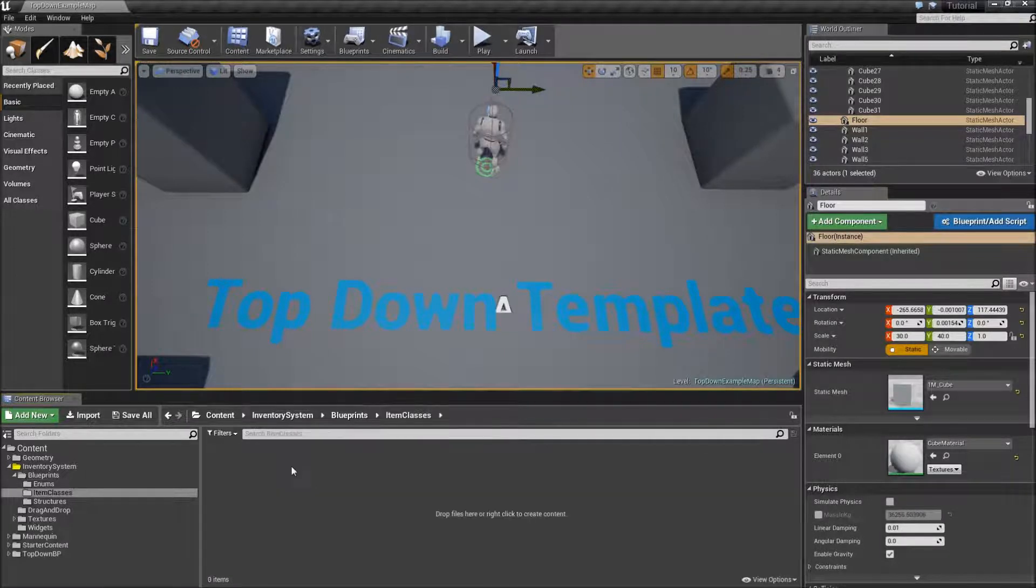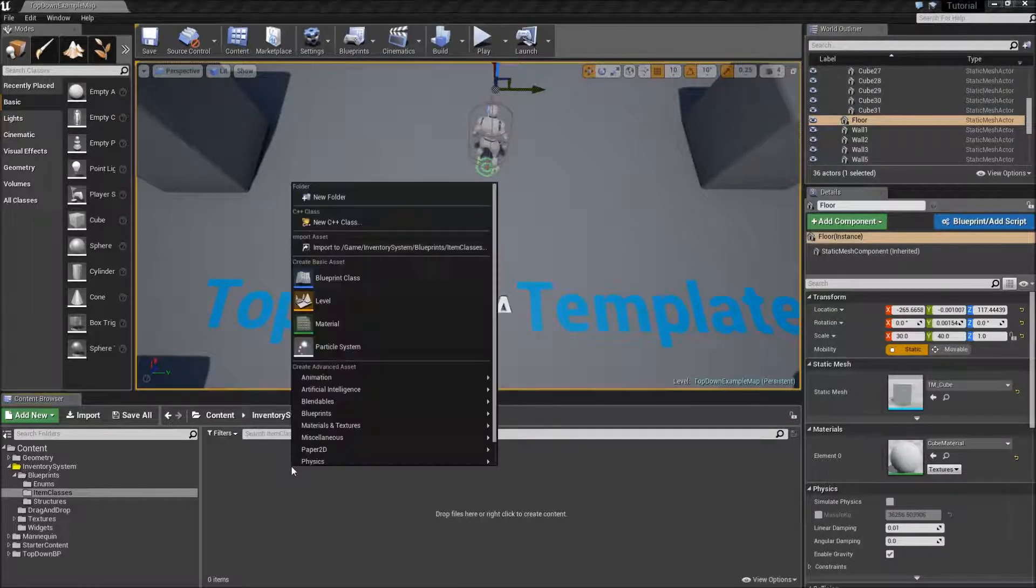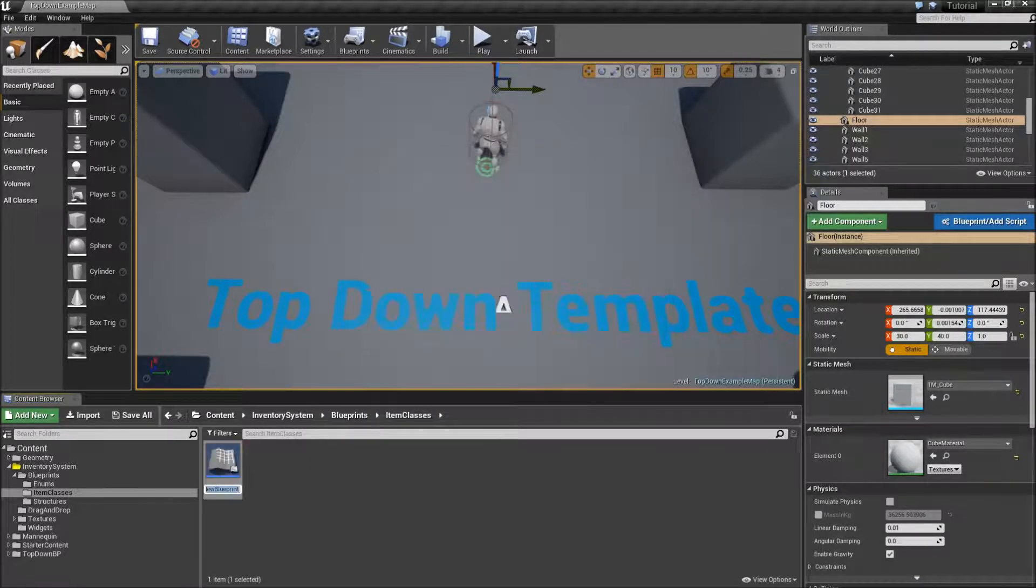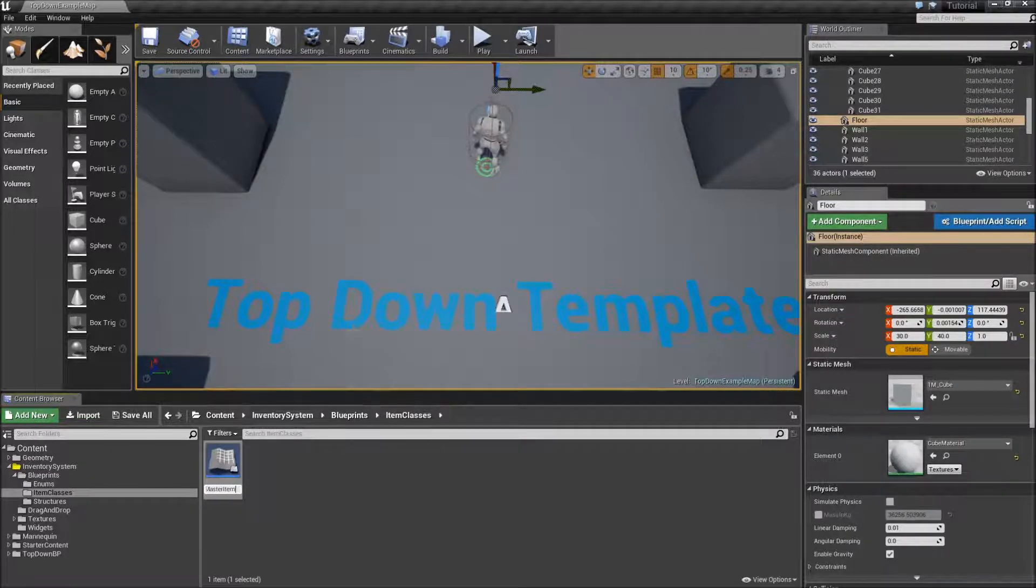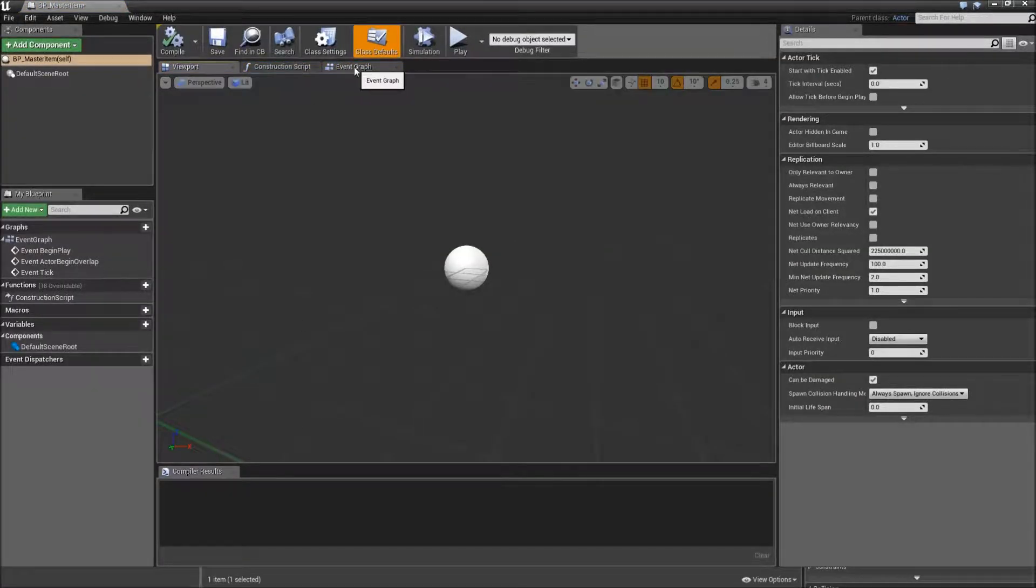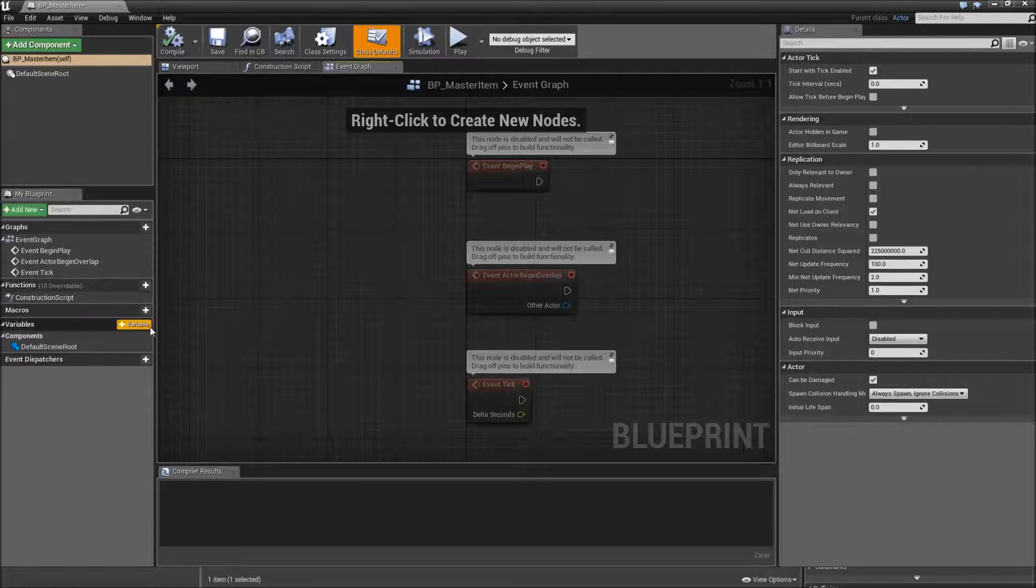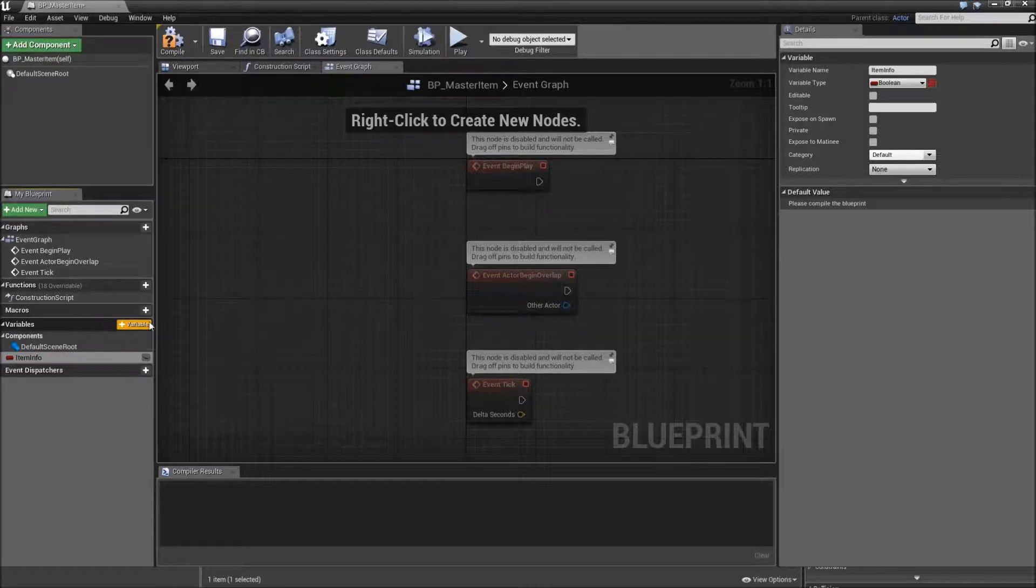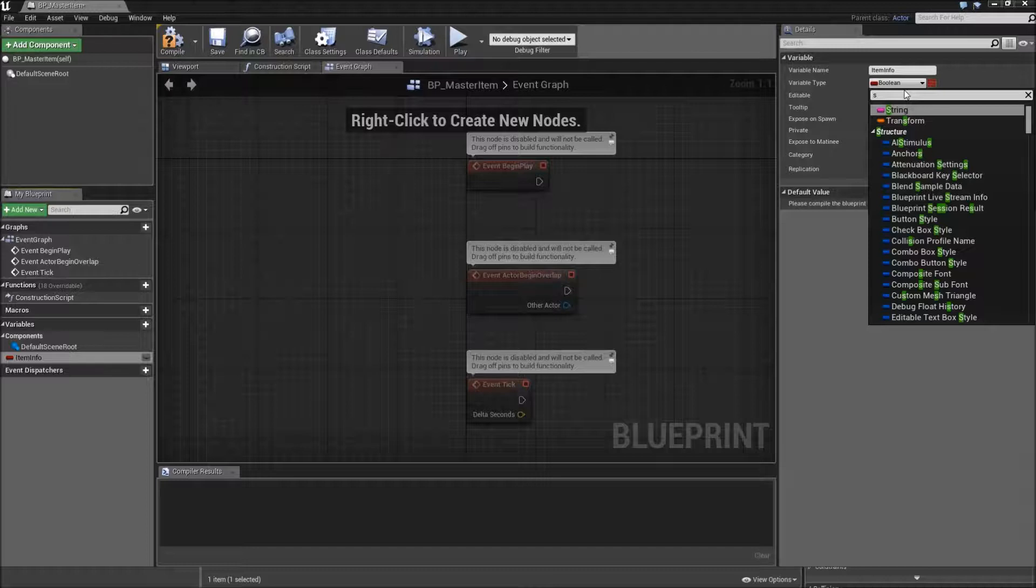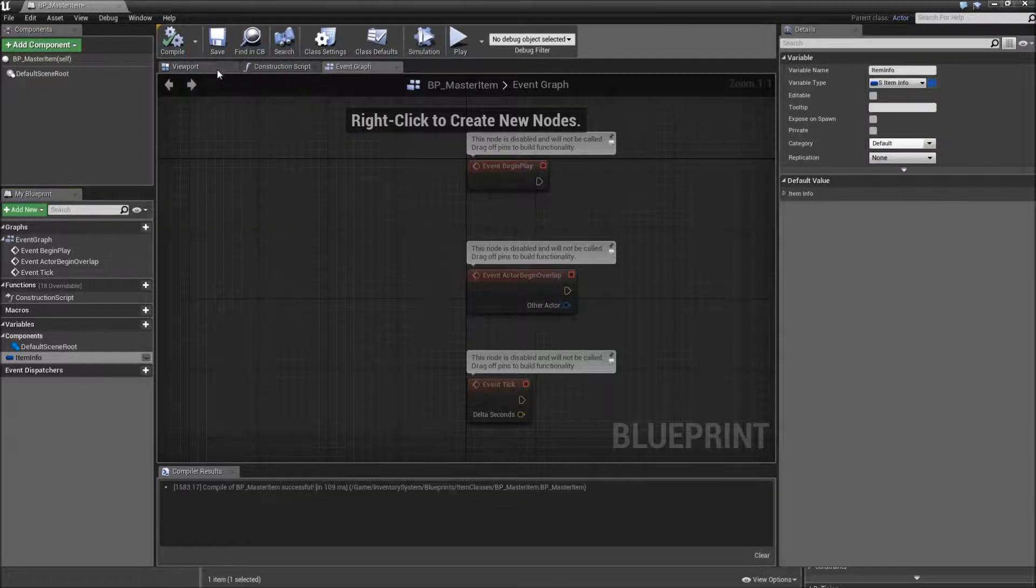And inside here we will have to create our master item class which all of our later items will inherit from. So right click and create a new blueprint class of the type actor. And call this one BP_master item. Double click to open it up and go to the event graph. We will add a variable and call this one item information or just item info and change the type to the struct we just created s_item info.